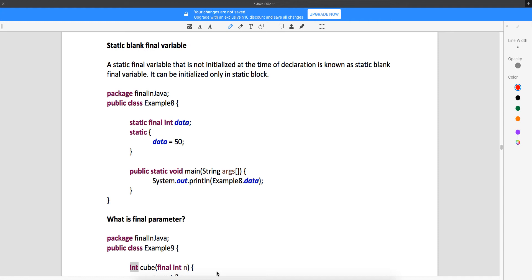So whenever you have a static final variable which is not initialized, you can do it through a static block, which you can see here. Here we have a variable which is not initialized. So the first time when you write it, you will get a compile-time error, but the moment you write a static block and initialize it, the compile-time error will go away. So this is about a static blank final variable and how you can handle that.